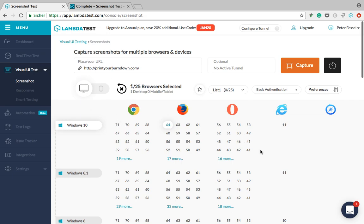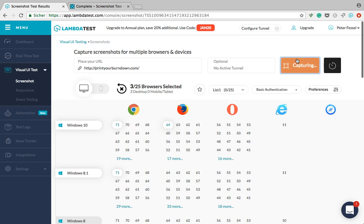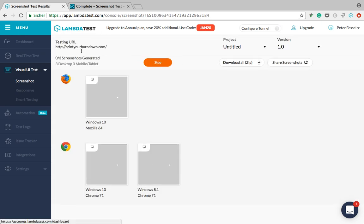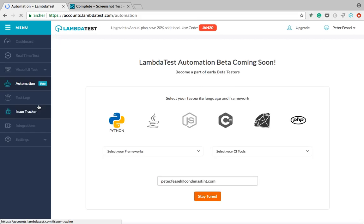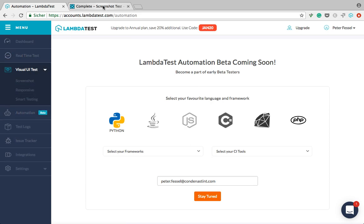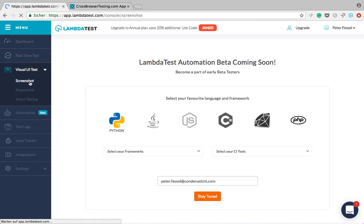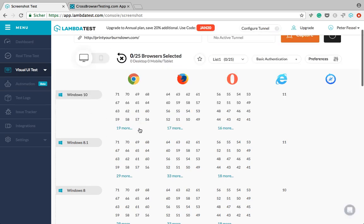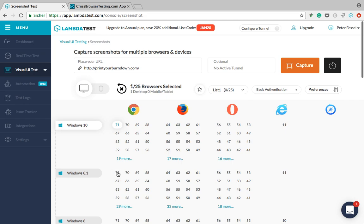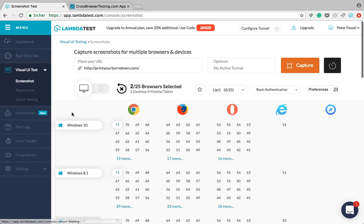I did previously take screenshots in LambdaTest's visual testing but now they seem to be gone, which is concerning. So I'm going to start a new test here. While that's running — as I mentioned, both tools have automation. However, in LambdaTest it's not launched yet, so they will notify you once it's there. CrossBrowserTesting already has automation available.